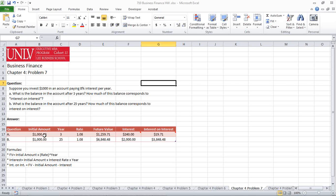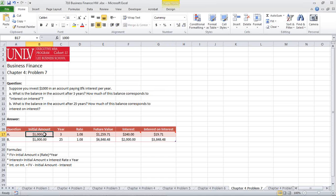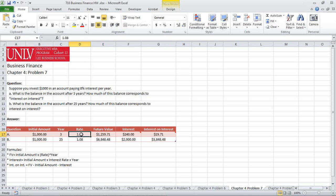So here we go. We have the initial amount of $1,000, which we pulled from the problem here. We have three years, as indicated in Problem A. The rate is going to be 1.08, as the 8%, which is seen here.